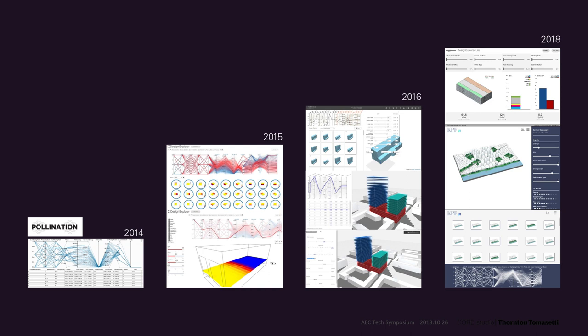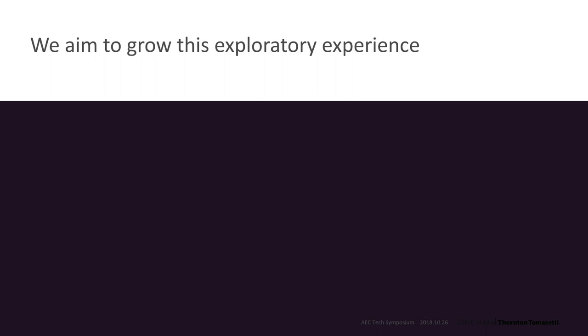And of course, we at Core Studio want to keep building on that promise, so what do we have in mind? Design Explorer was so great at finding the few or the one out of many options, but it was also tailored toward the specialist. The dashboard was intimidating to clients, and it was difficult to explain. And in Thread, we have some new goals.